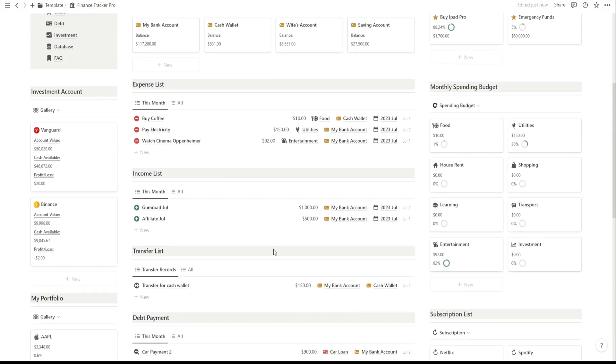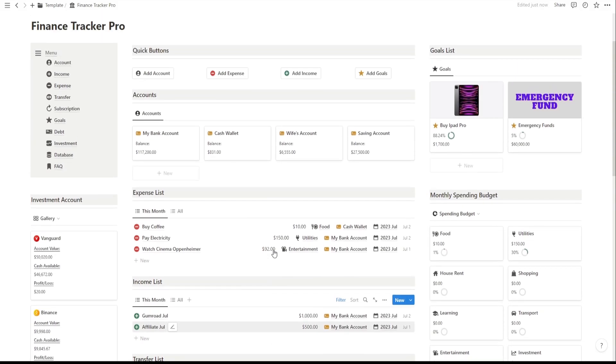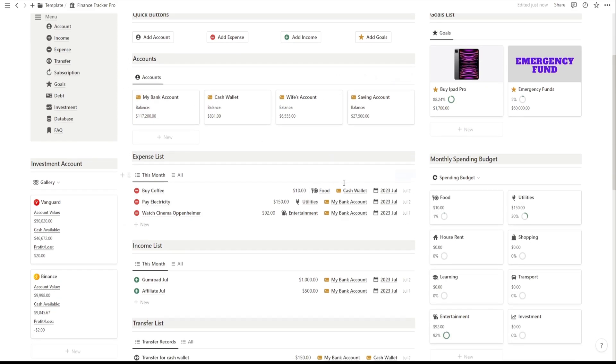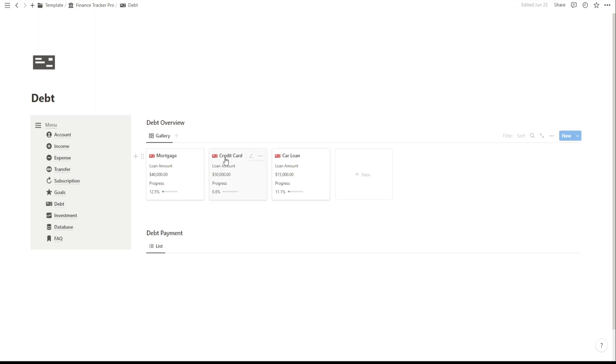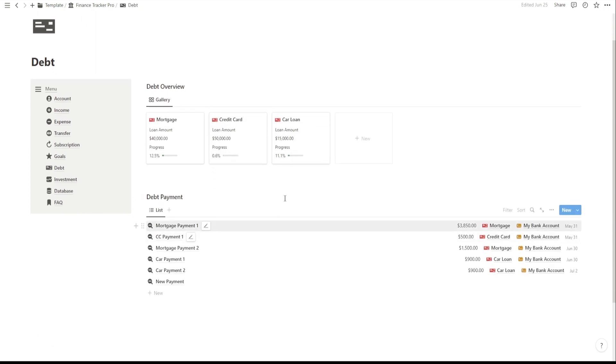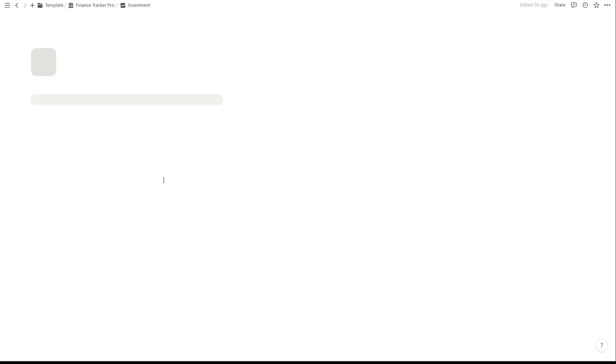This pro version takes money management to a whole new level with additional features like a monthly financial summary, debt tracker, and investment tracker. Get ready to revolutionize the way you handle your finances.